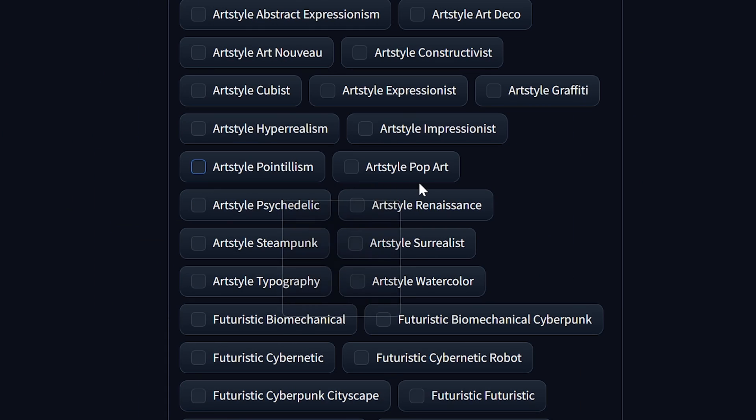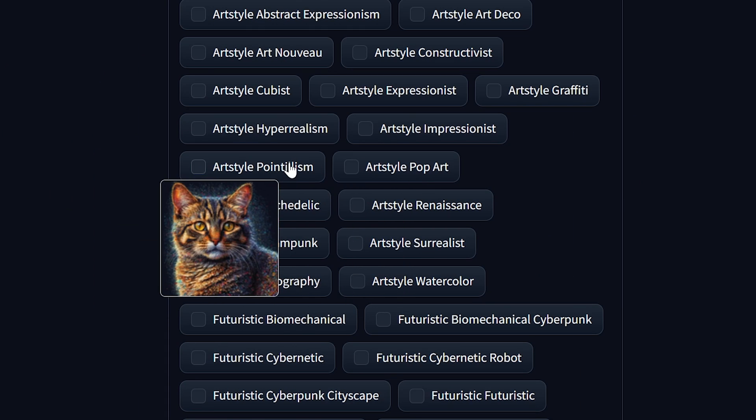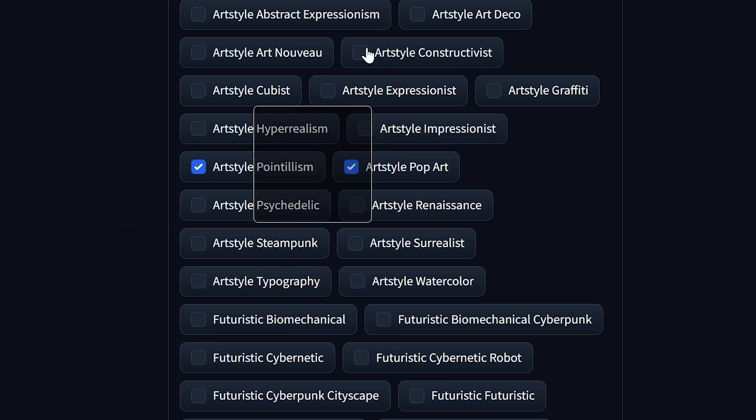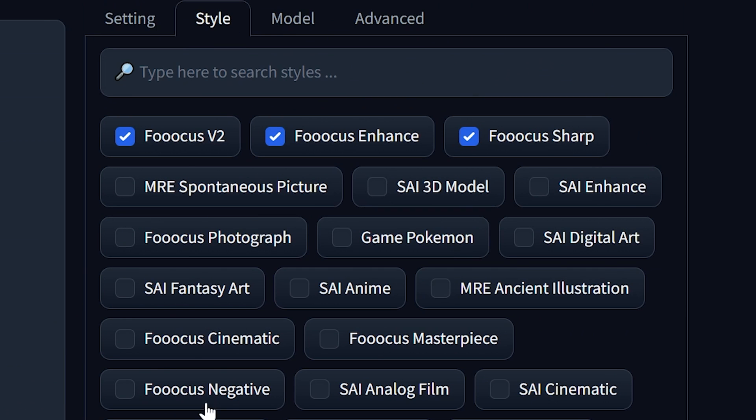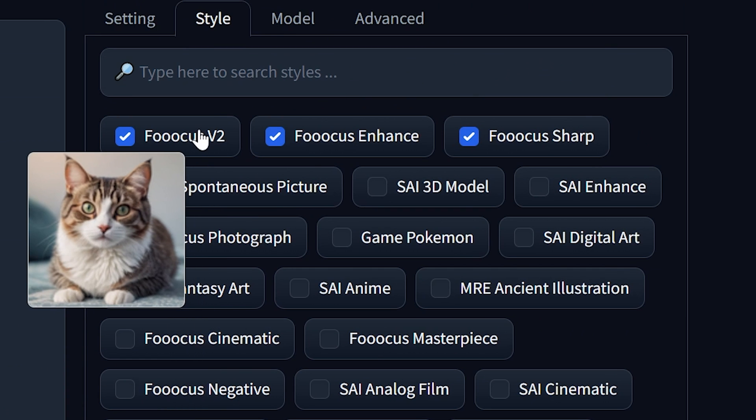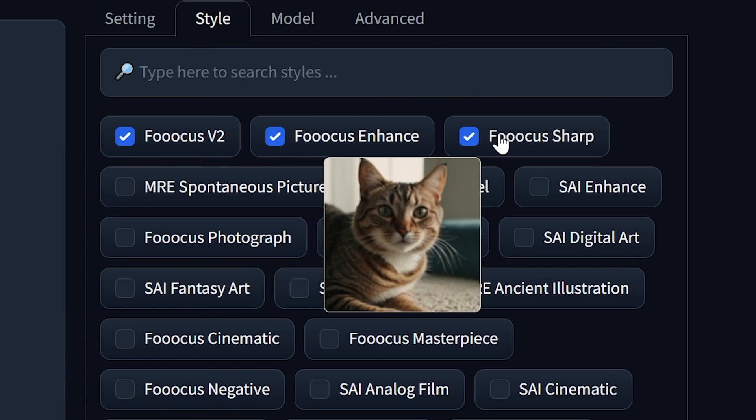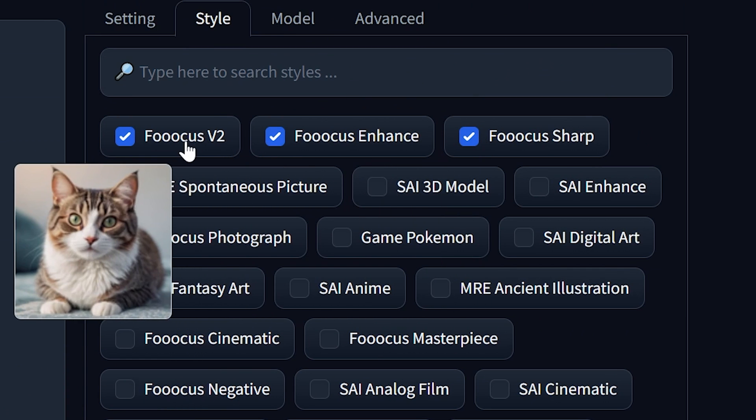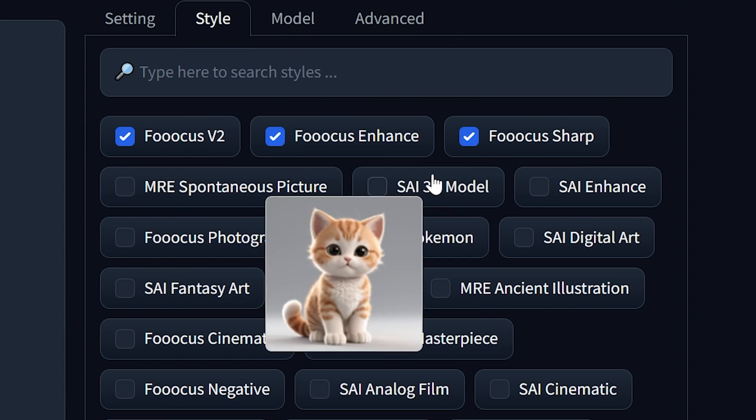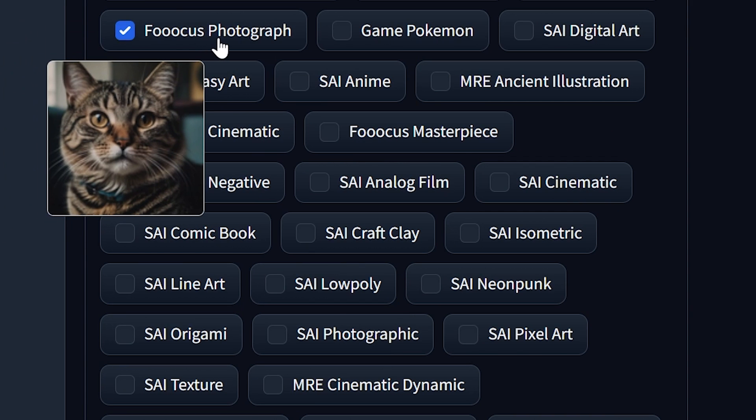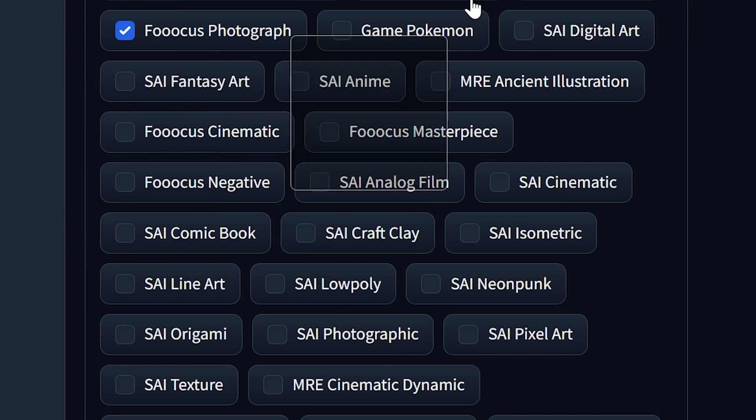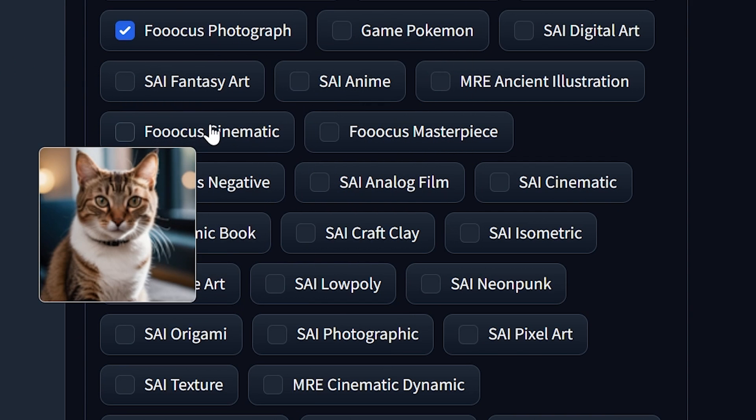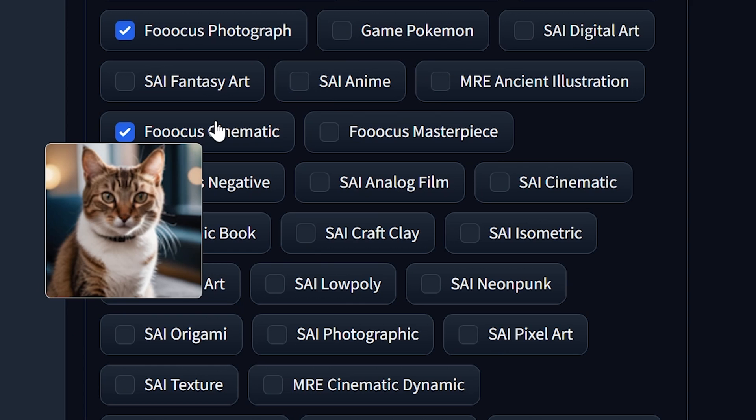If you also wanted to combine some of these, you can have multiple styles all going on at the same time. So some of my favorites are actually the defaults here that are already checked. But FUKUS Photograph is also really great to use as well as FUKUS Cinematic, at least for my own styles.